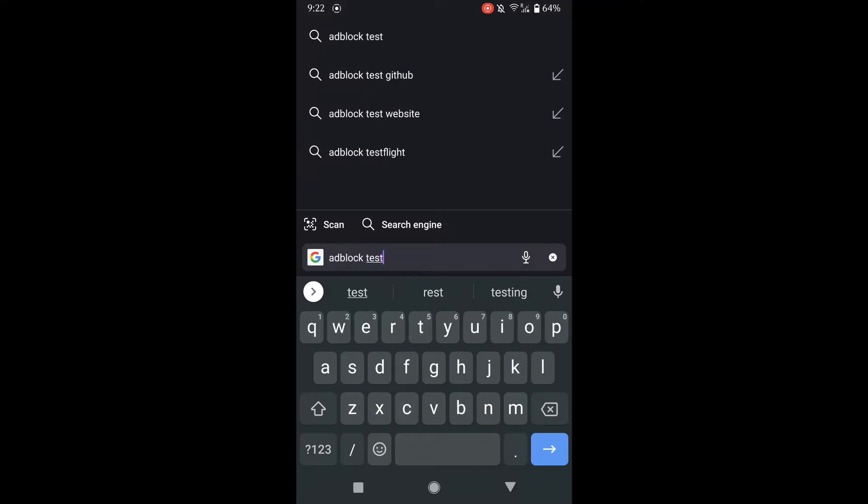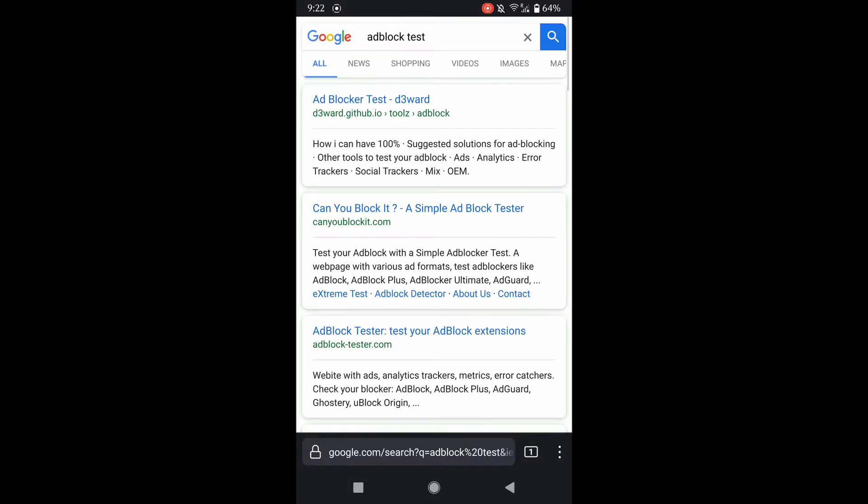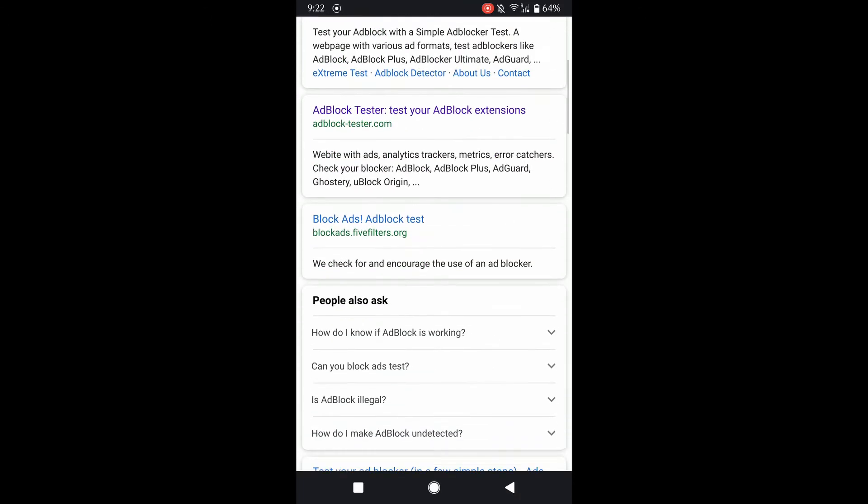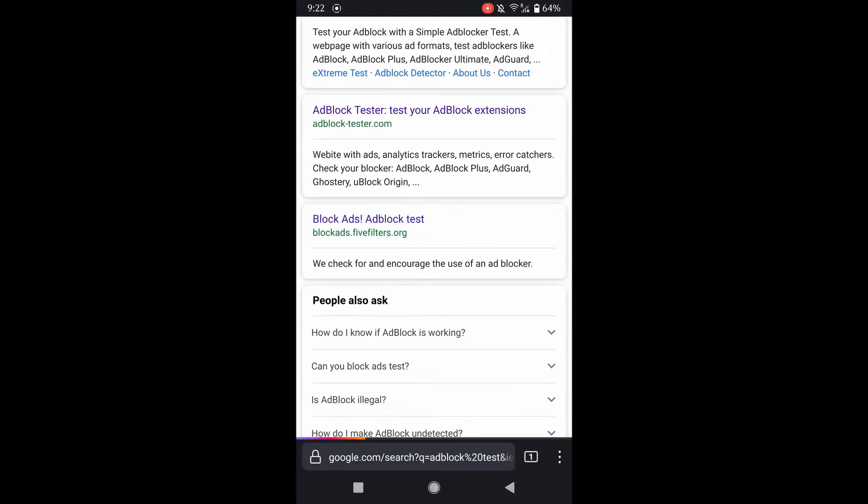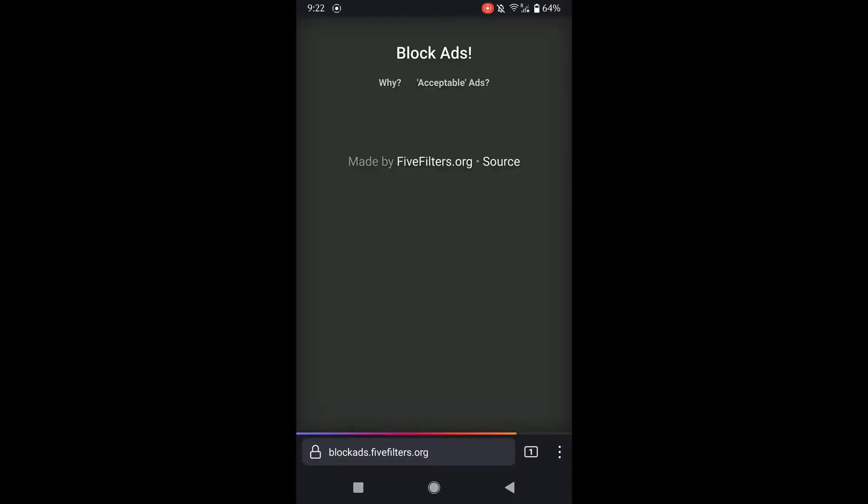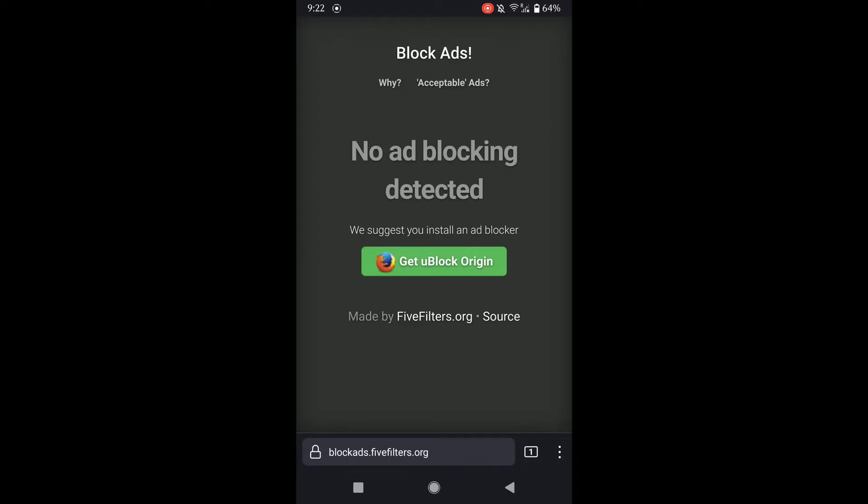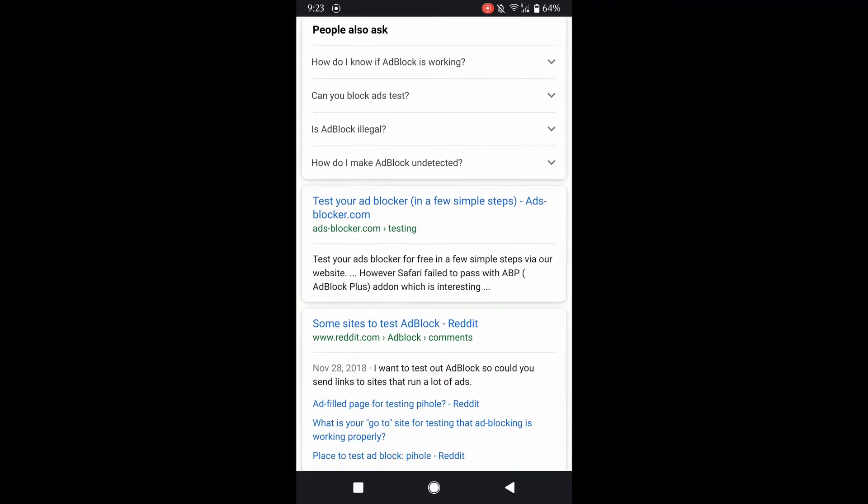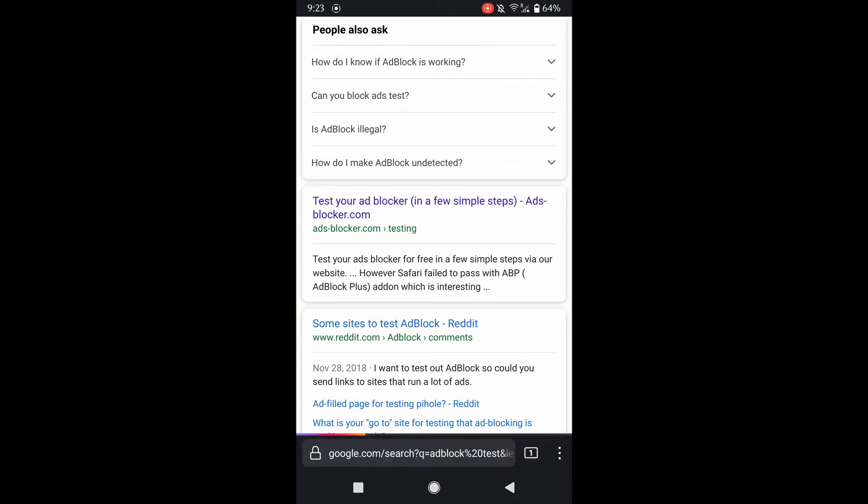In this video, we'll be looking at two options on how to block ads on your Android phone. I'll be particularly covering DNS 66, how to install and use that software. The other option is Blockada, which is very similar to use.